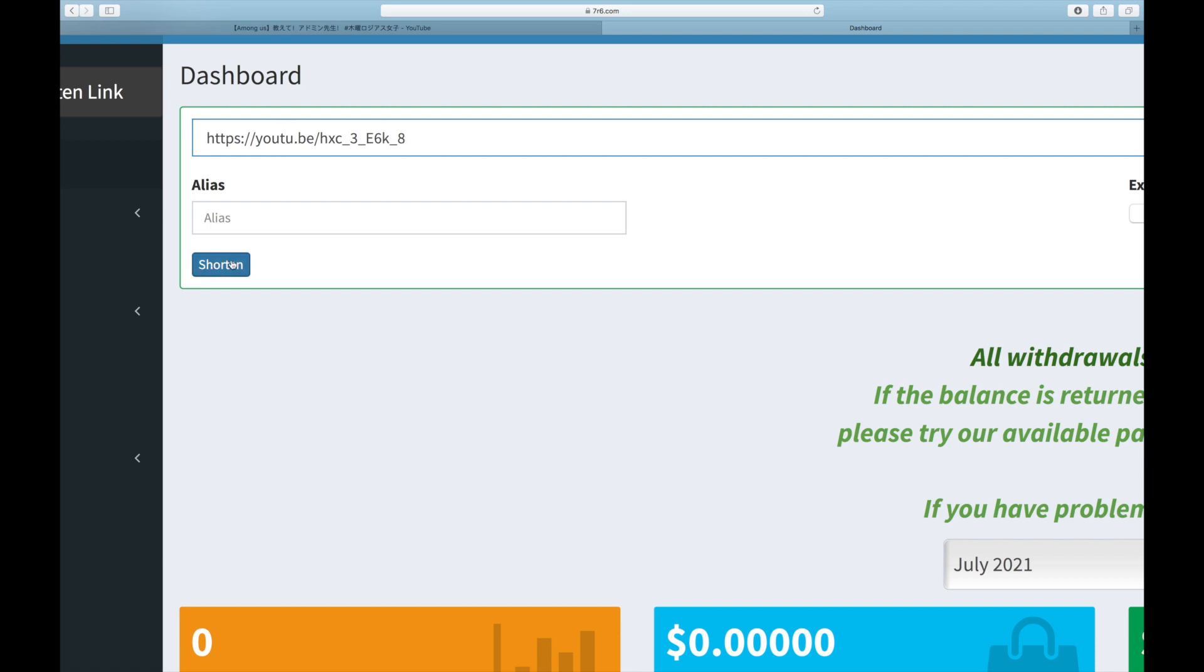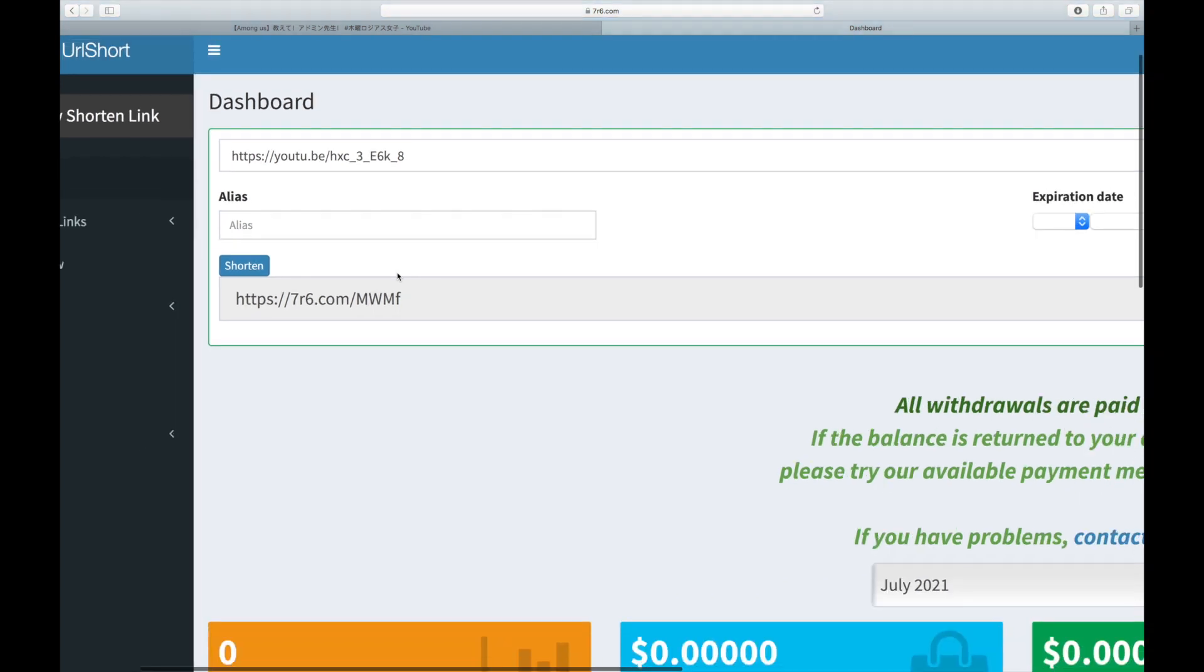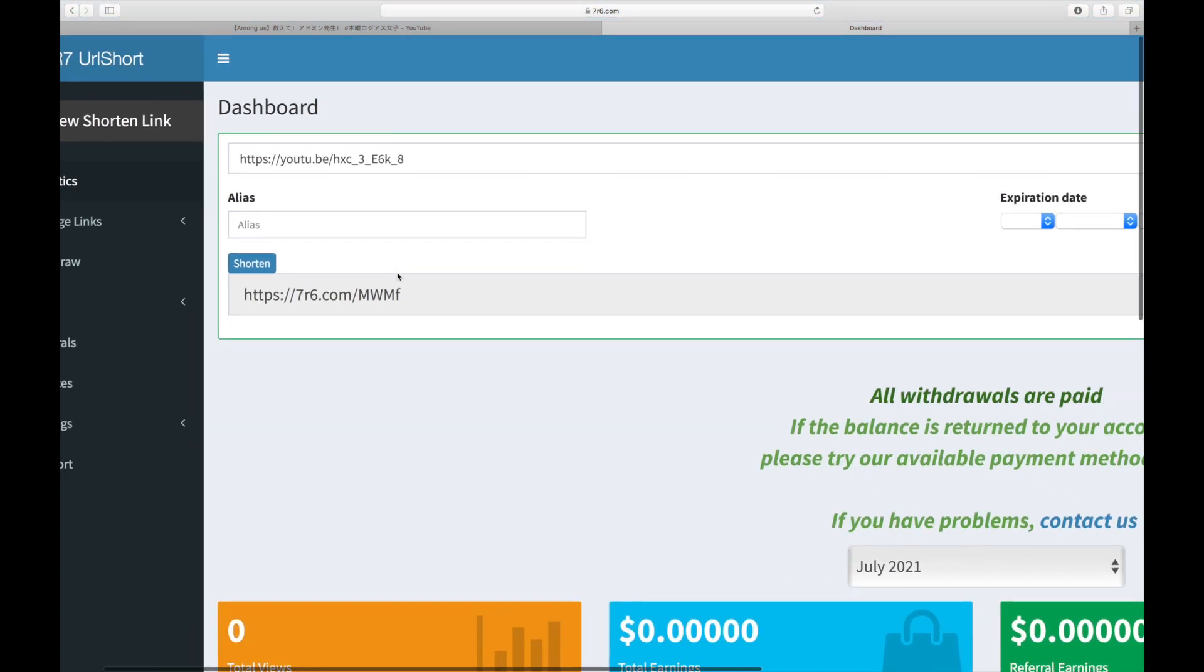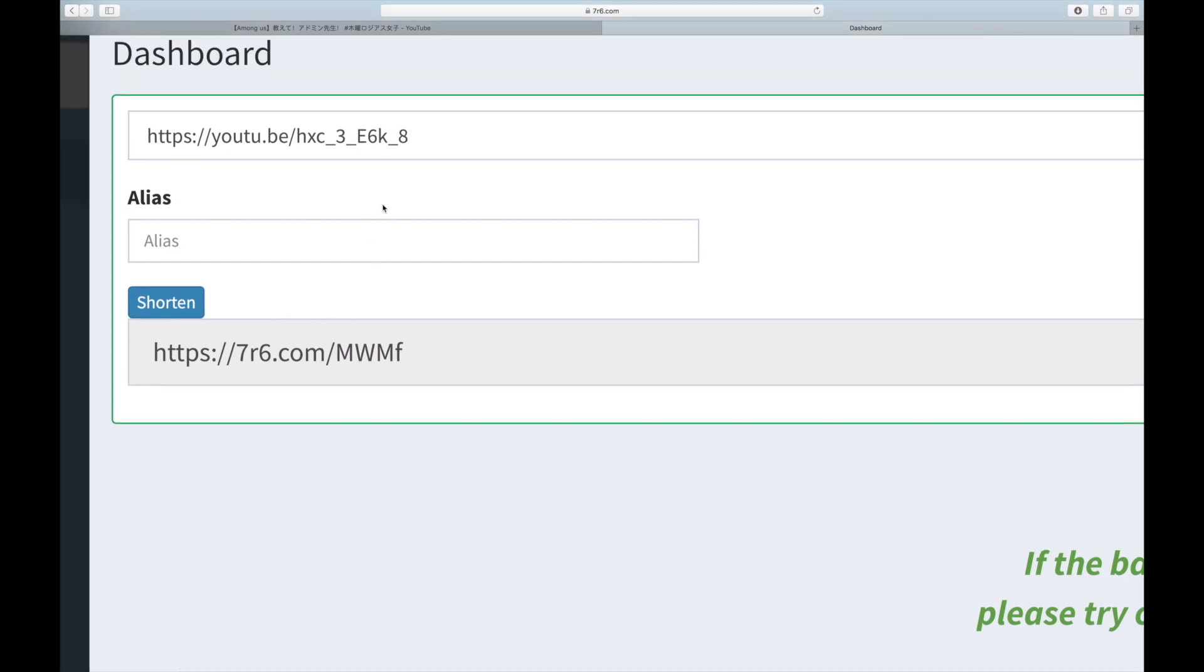And right after that, I'd like you to return to YouTube and repeat the process for up to three different videos. The more videos you copy the link from, the more money you'll make. The added advice I'd want to provide you is that you should concentrate on this particular category because you'll be generating a lot of money. I'd like you to concentrate on live streaming videos in particular.